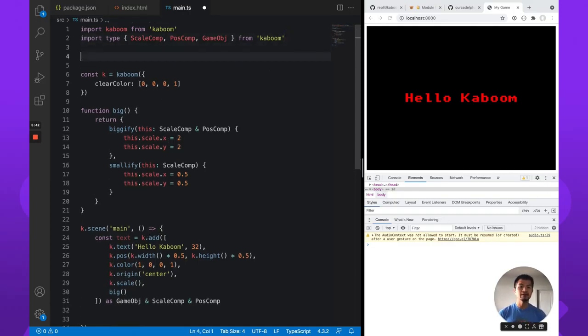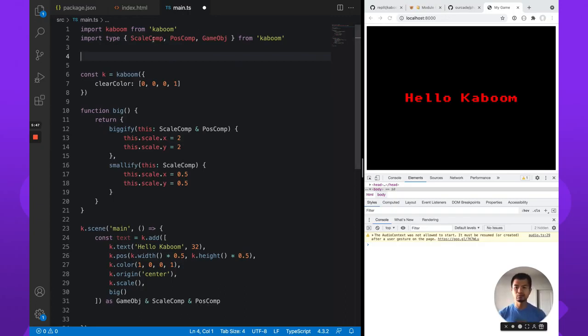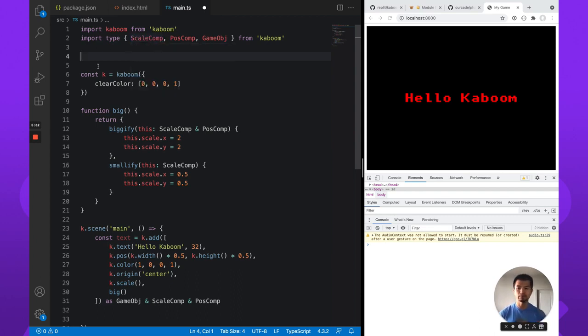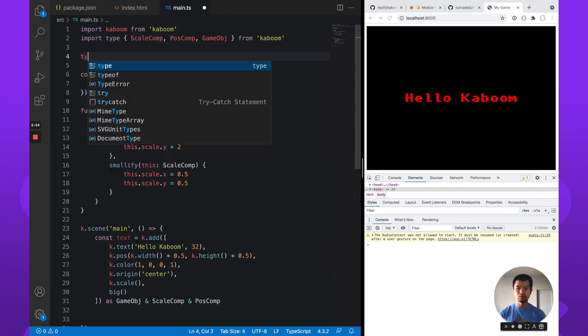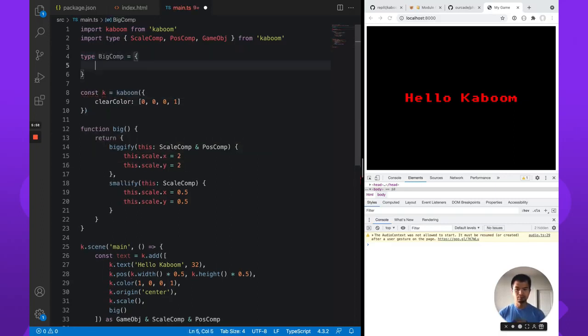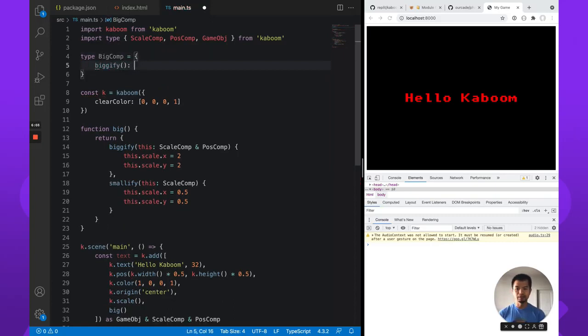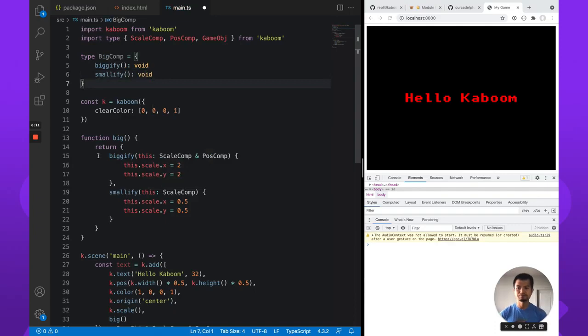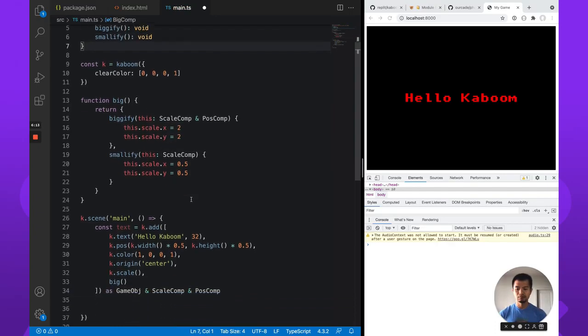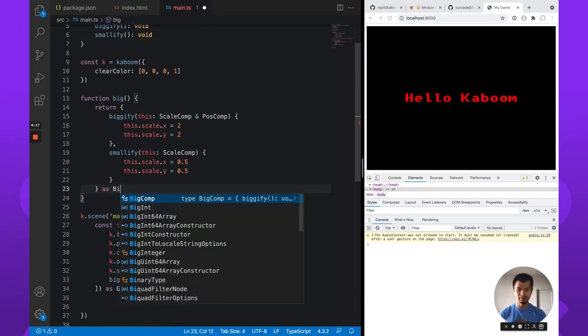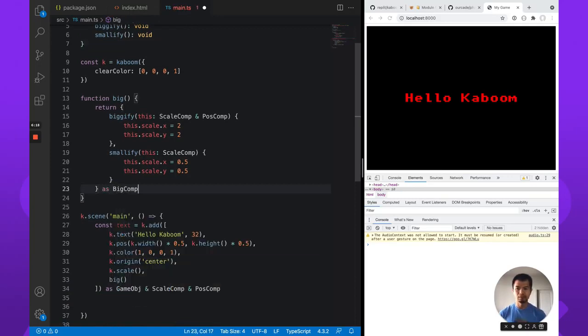And so how we handle that, we can declare a new type. So we can do either an interface or type. Kaboom.js is using type, which is totally fine. So let's say we do type big comp. And we know the big comp has a bigify. And it takes nothing and returns nothing. It has a smallify. It also takes nothing and returns nothing. So we can say this is big comp.